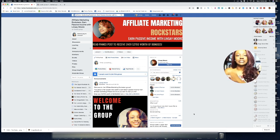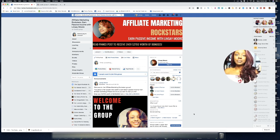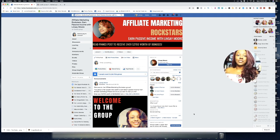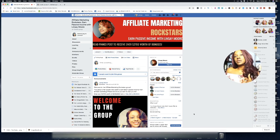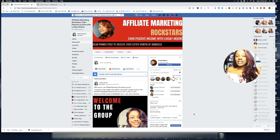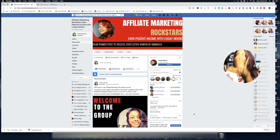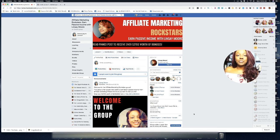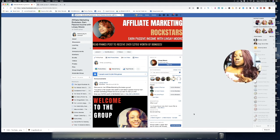Rather than trying to create landing pages with crazy backgrounds and background images, I keep it very simple. I've been averaging anywhere from 49 to 51 percent conversion rate with the type of landing page I'll share with you.